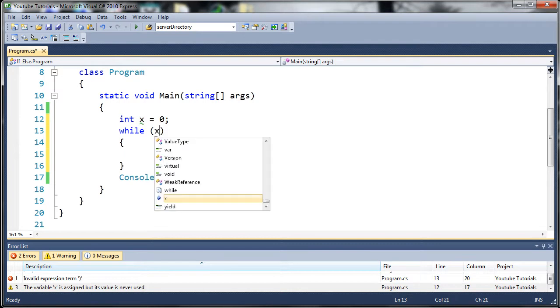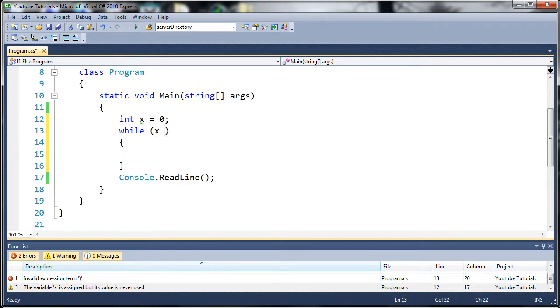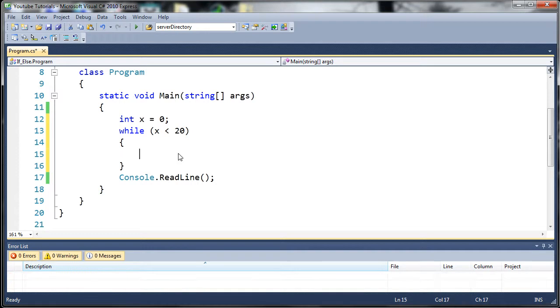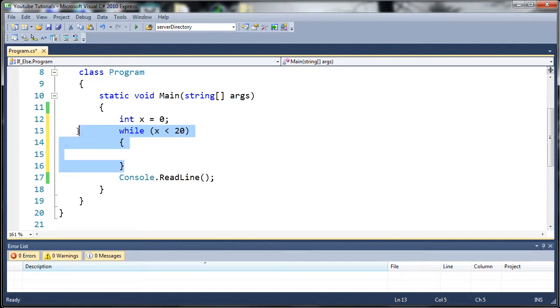So what we want to do is we'll do while x is less than 20. So as many times as it takes before x is equal to 20 or greater, it's going to run this code over and over and over.